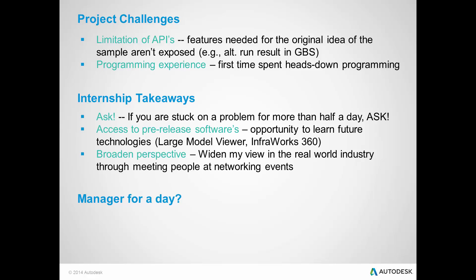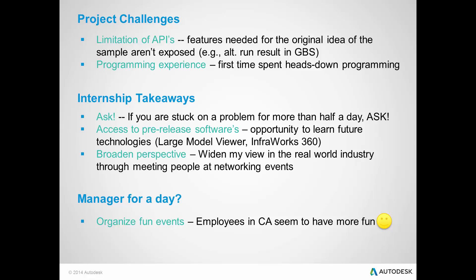And lastly, if I was a manager for a day here at Autodesk, I would organize more fun events at the East Coast location in order to match the employee experience in California. Thank you.